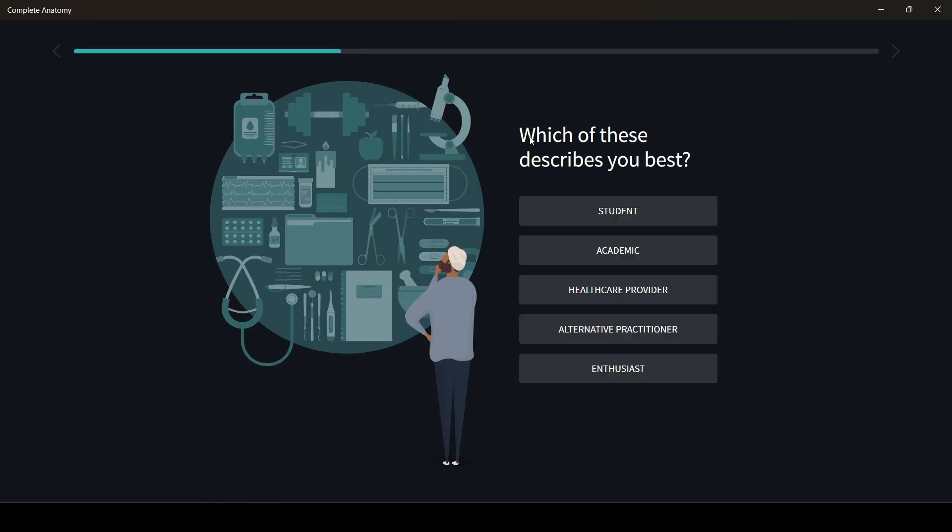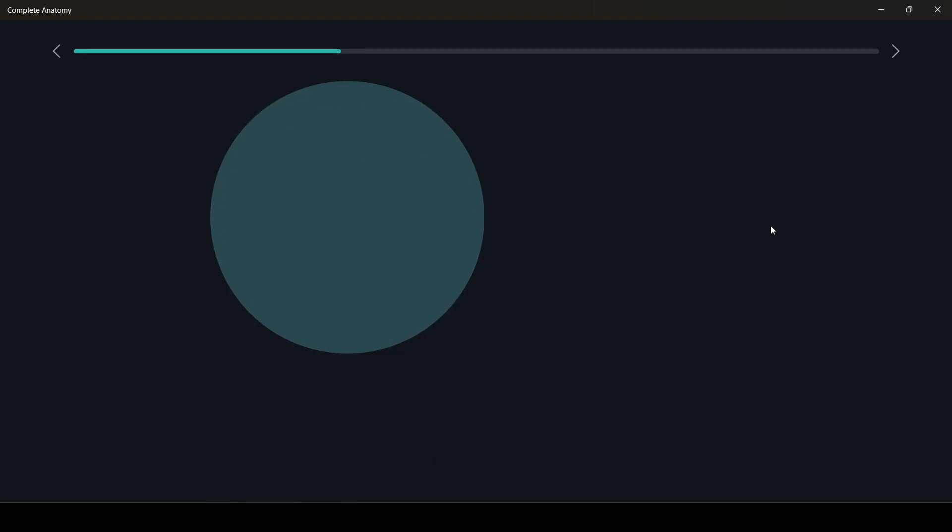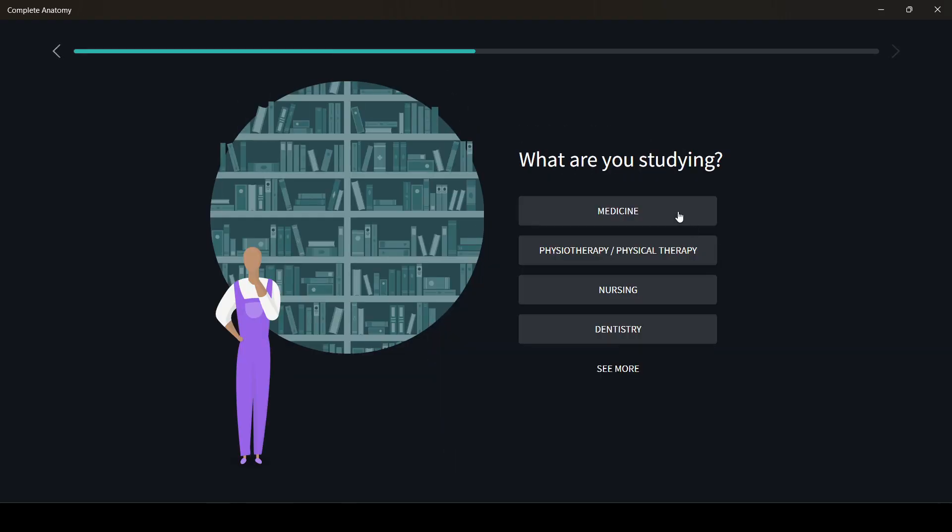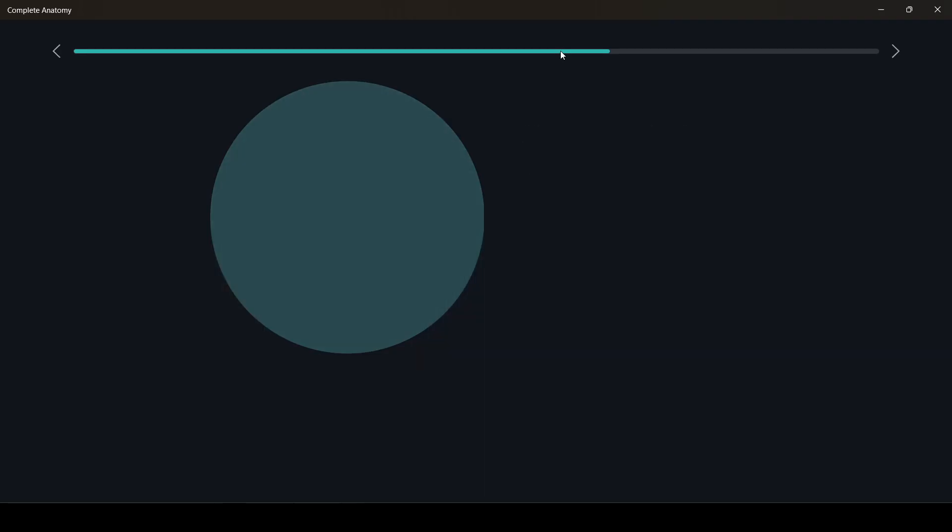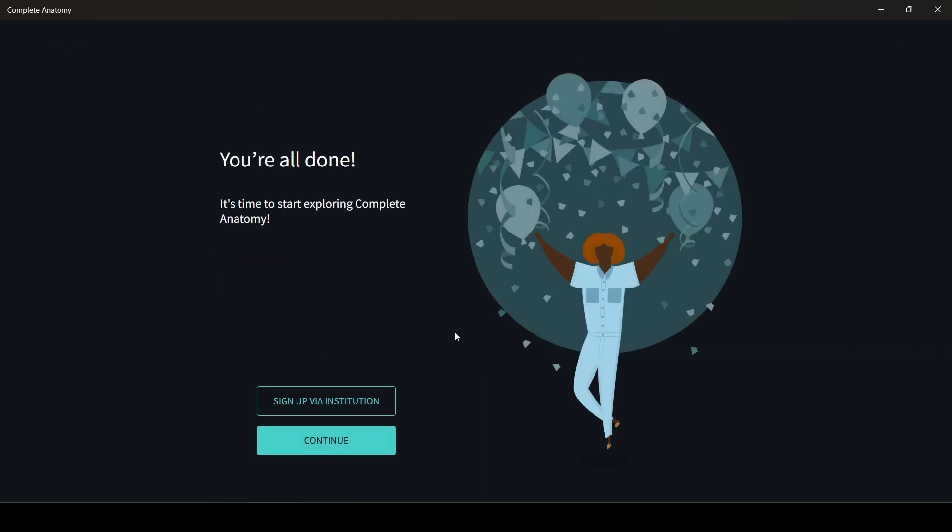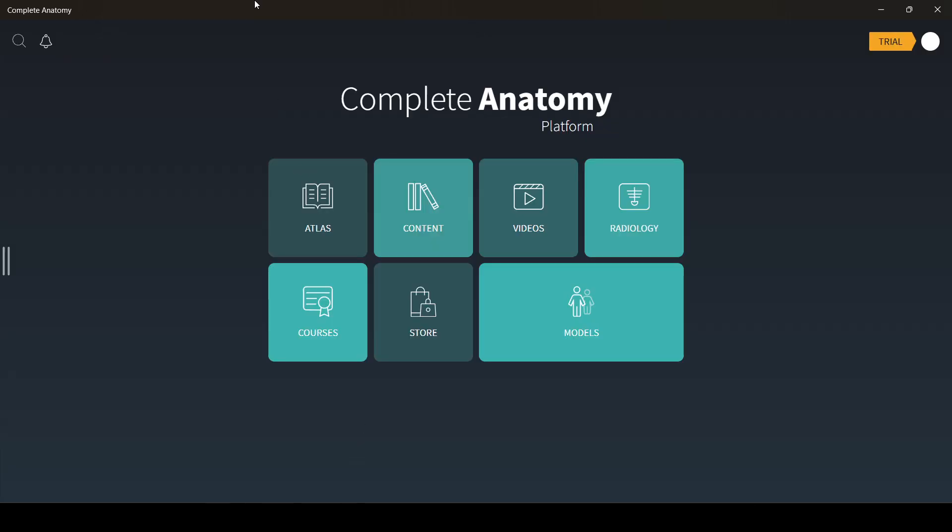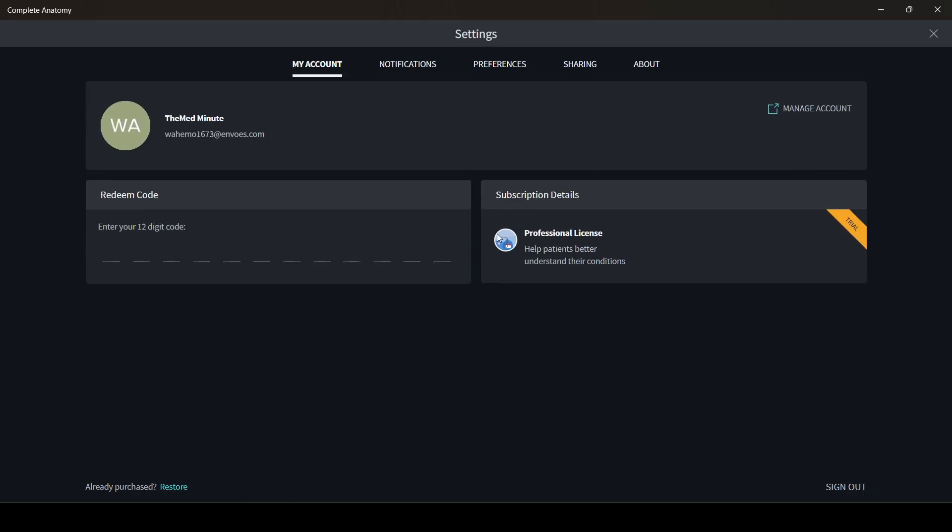It will ask you what are you - academic, student. So we will choose student, medicine or whatever, put your graduation year, and continue. You are on a three-day free trial, but we want a permanent or unlimited subscription.